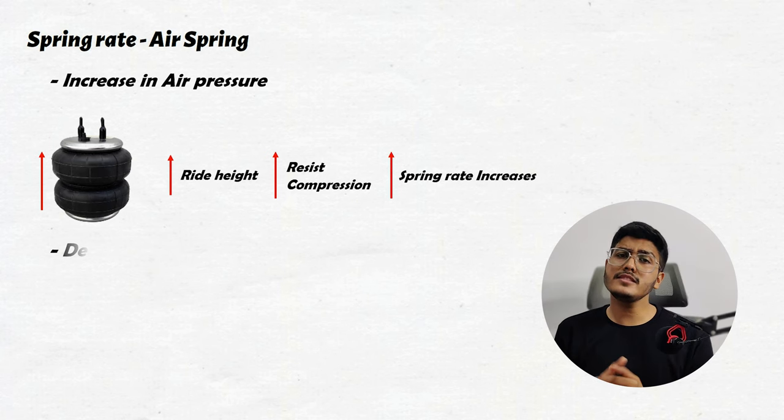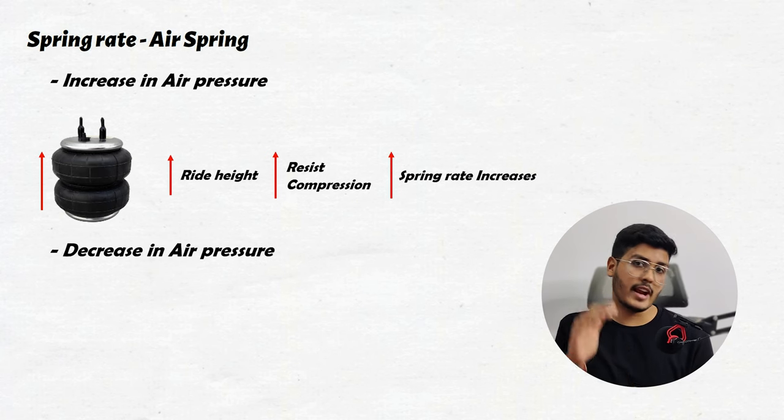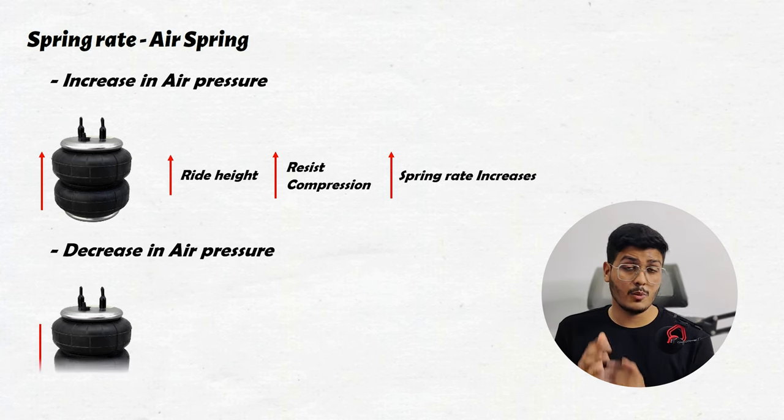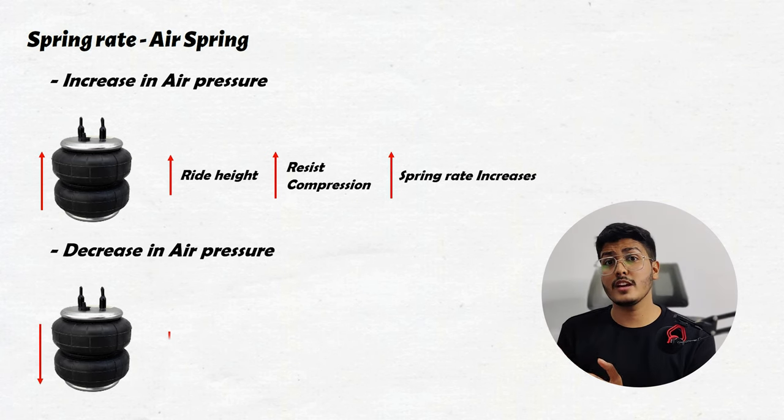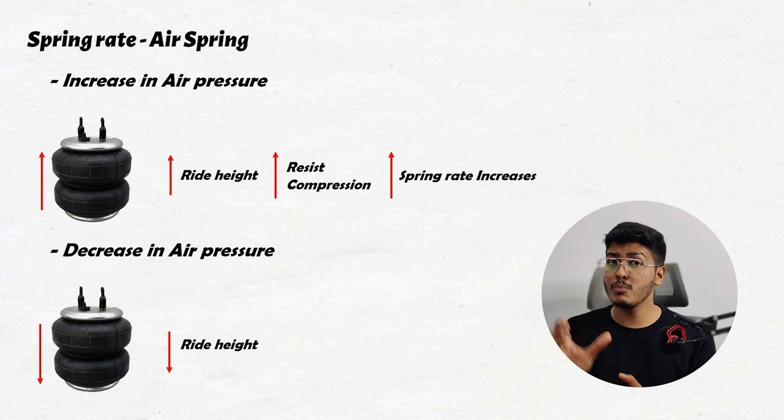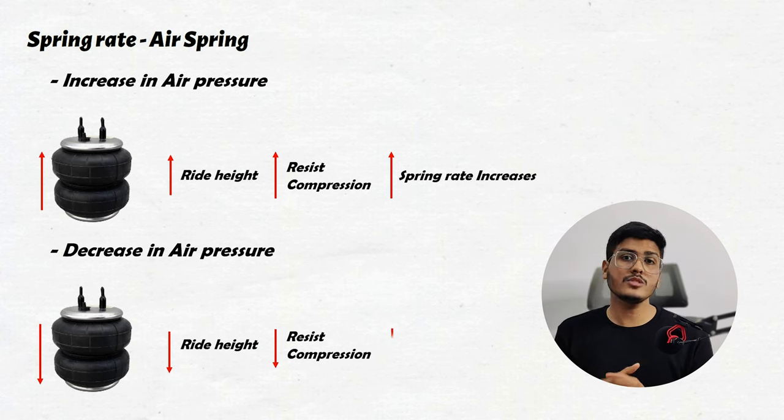Similarly on decreasing the air pressure the ride height decreases which makes the air spring to compress more easily which leads to reduction in spring rate.